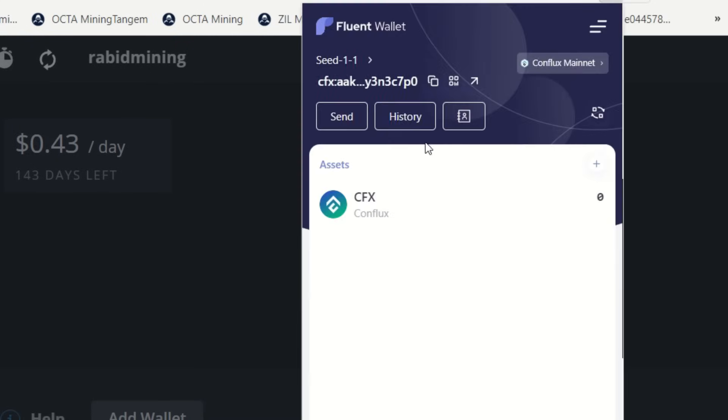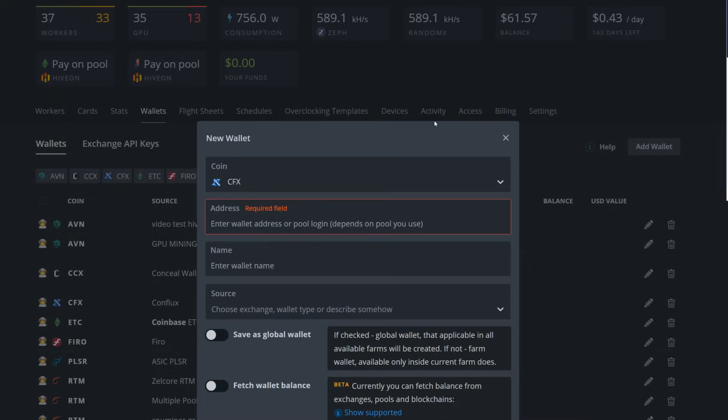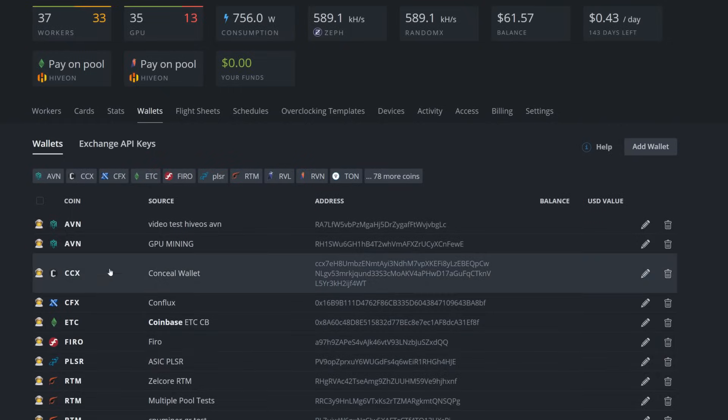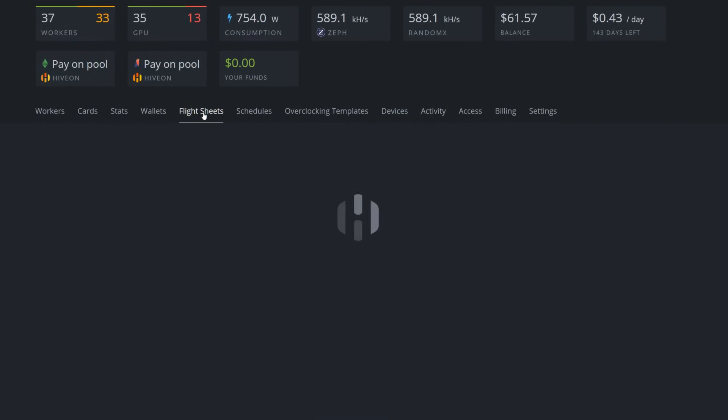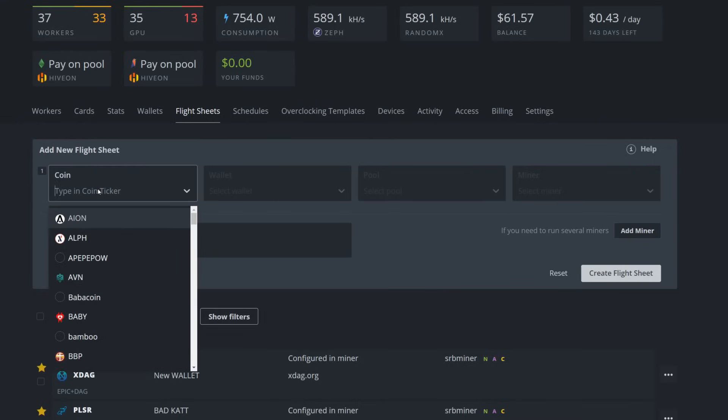I'm going to go Coin and Ticker here, CFX Conflux will pop up here. We got to paste our wallet address into here, so I'm just going to go into my Fluent wallet here, copy my wallet address right here, and we're just going to call this test video like so, and create that wallet.